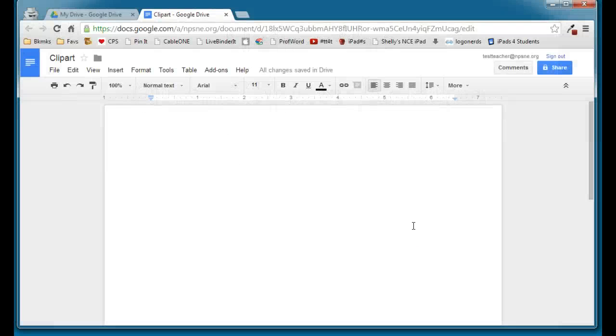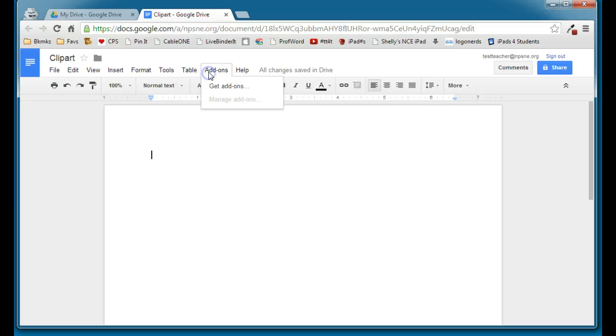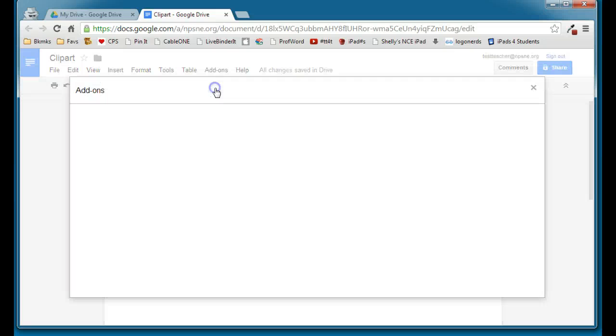In this video, I'm going to show you how to use the Open Clipart add-on for Google Docs. I've already gone ahead and created a doc, and I'm going to access the Add-ons menu, and I'm going to choose Get Add-ons.